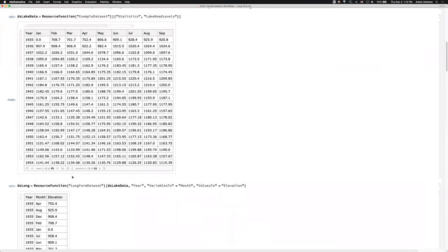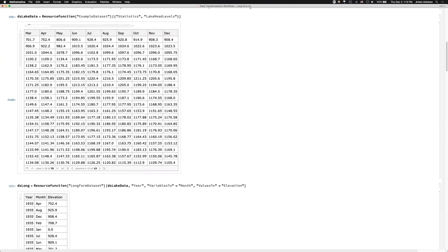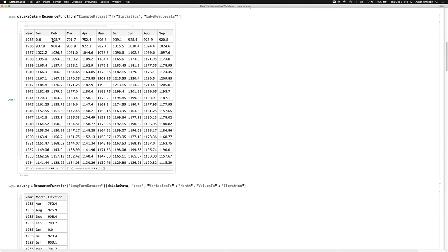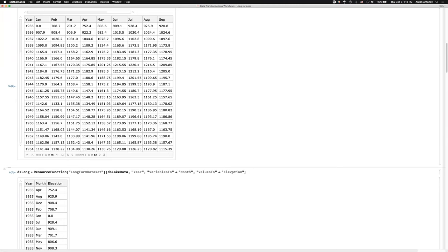One of the advantages of long form is that metadata becomes data. In this particular case, the metadata are the columns from 2 to 13. The first column is an ID; the rest are data columns. I want the names of these data columns to become values in a separate column. The first argument of the 'long form data set' resource function is the ID column. Everything else which is not an ID becomes a variable column. You can see the variables are going to be transformed into the column 'month' and the values into the column 'elevation'.